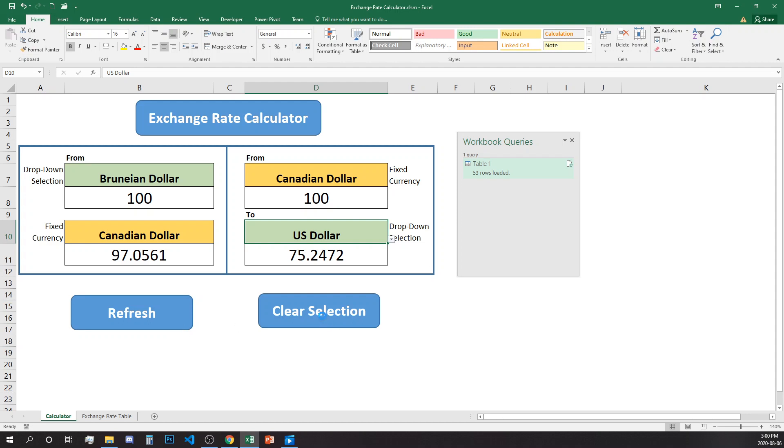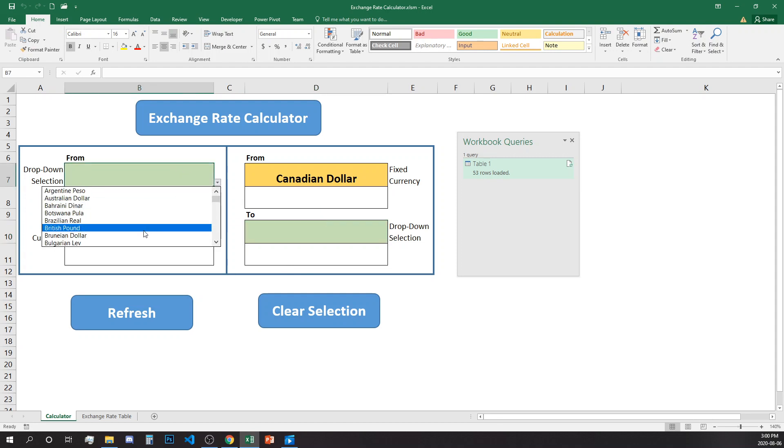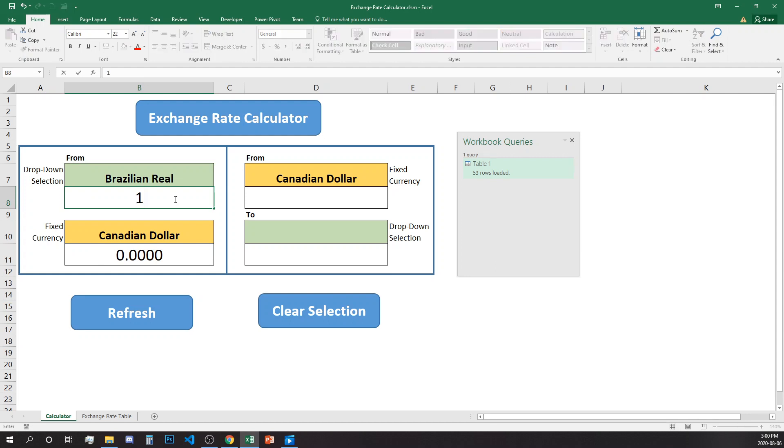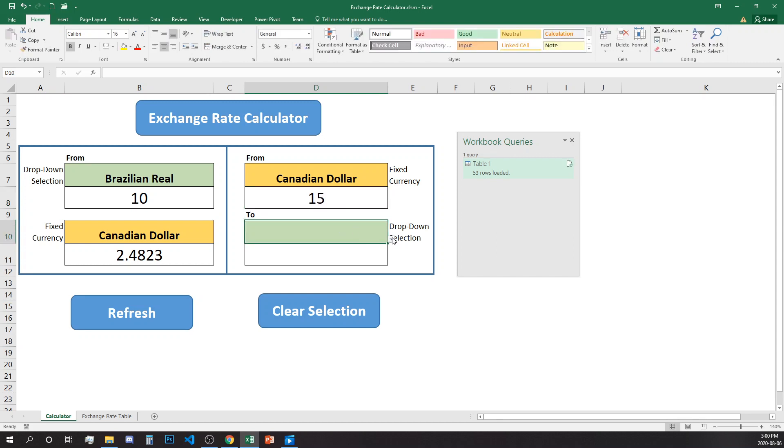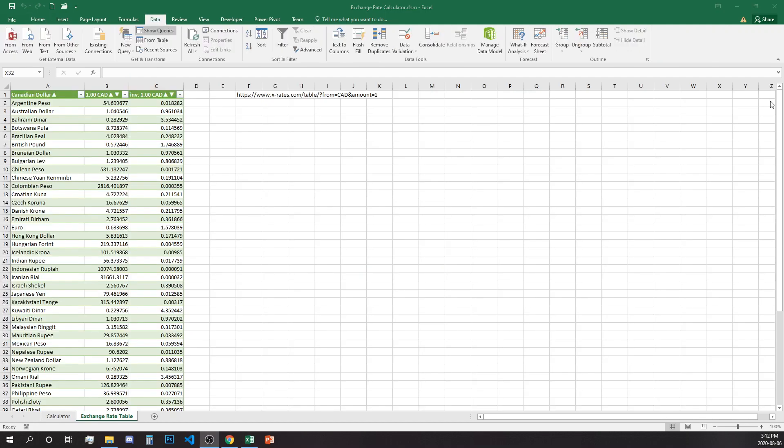For example, clear selection - everything is deleted and we can start from scratch selecting for example Brazilian real, let's say 10, and we have 50 Canadian dollars that we want to see how many British pounds are equal to. Without further ado let's start with the project.